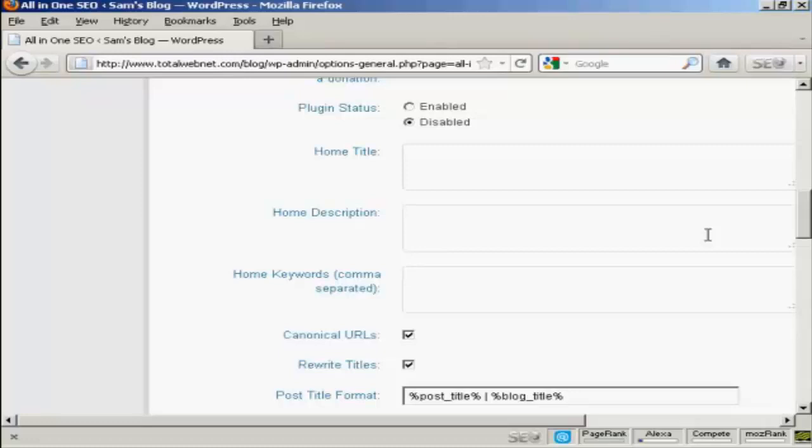They stuff it full of keywords and think that will help them for SEO purposes. Whereas, in fact, nothing could be further from the truth. You want to make your title something that's readable and something that's going to catch people's eyes when they're doing a search in Google. It should have some keywords in it, but it shouldn't be just a whole load of keywords.